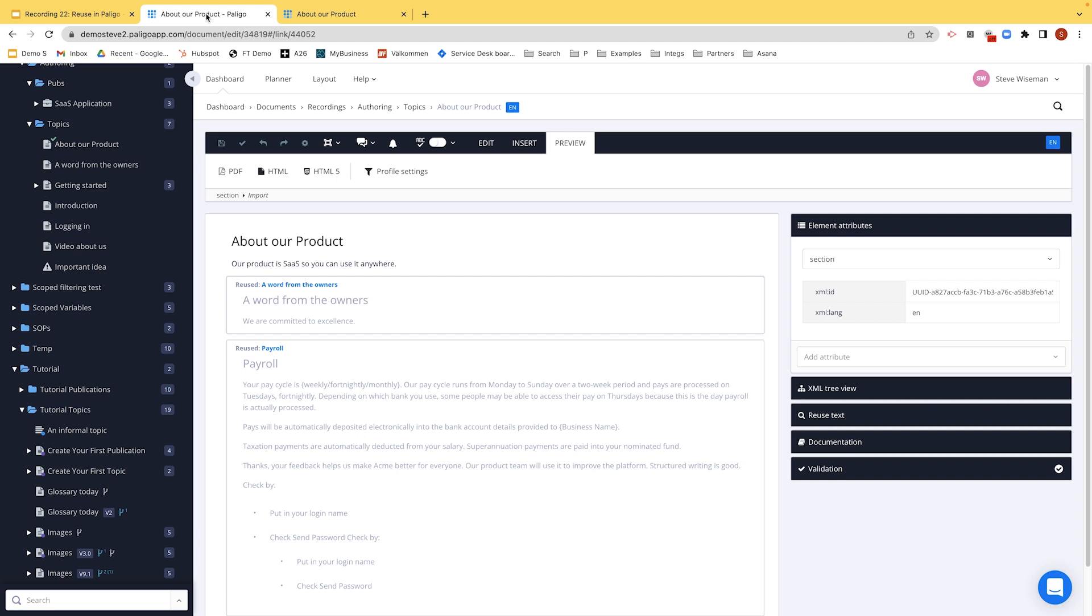So we've seen how we can take a topic and put it into another topic and also make a section into a reusable topic.